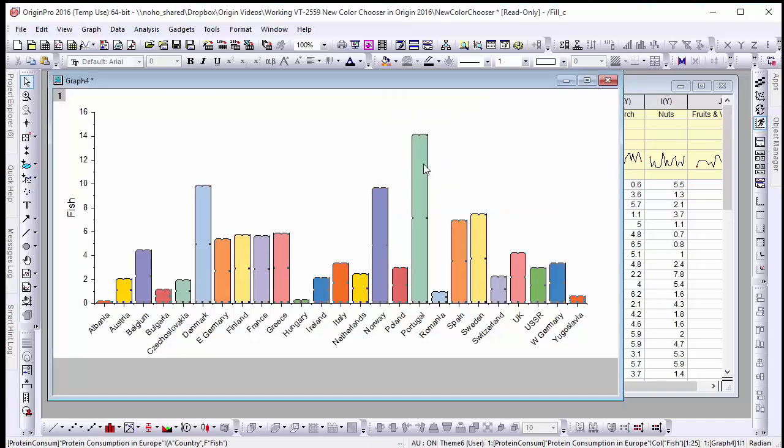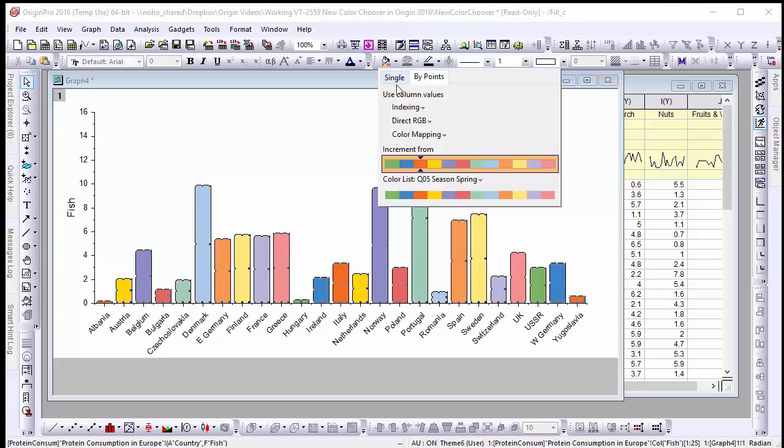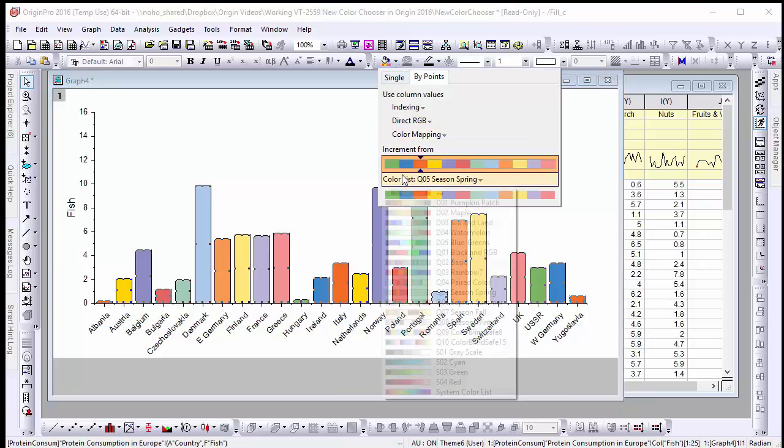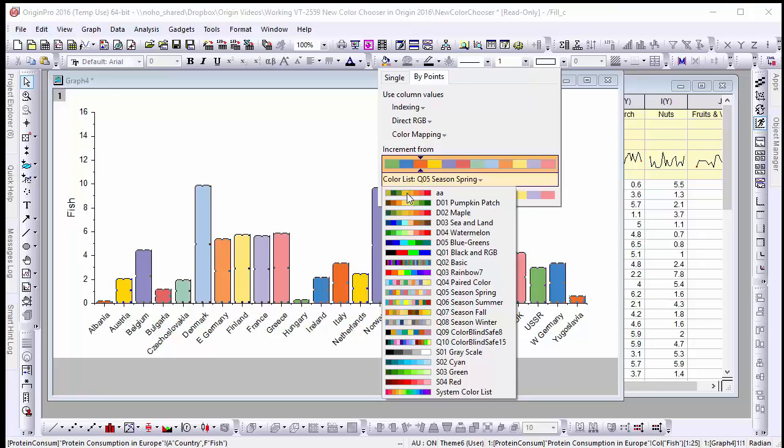This will set our graph to begin with this color and cycle through all subsequent use in the color list and to add other color lists we can simply use the drop-down menu below the increment from palette.